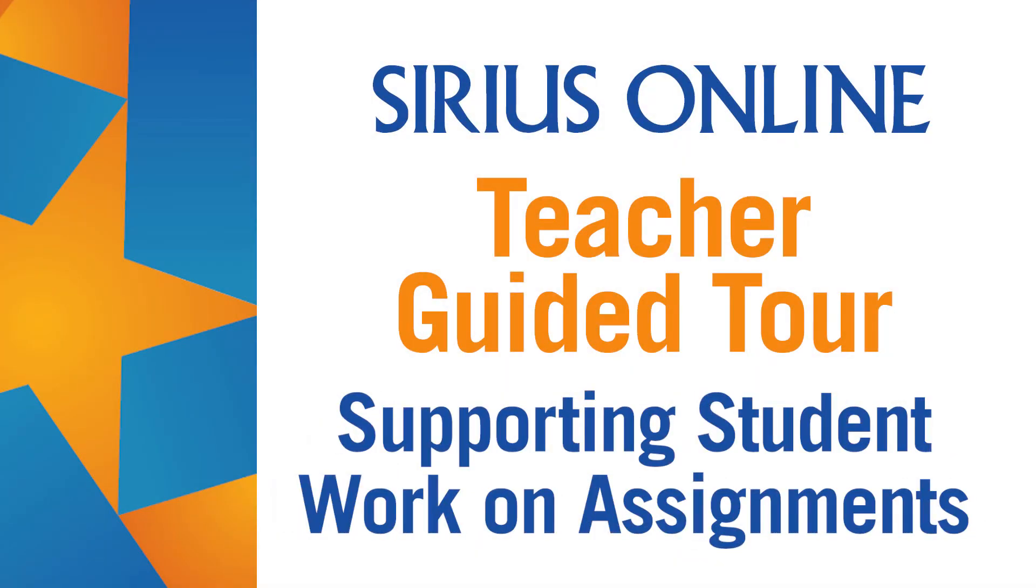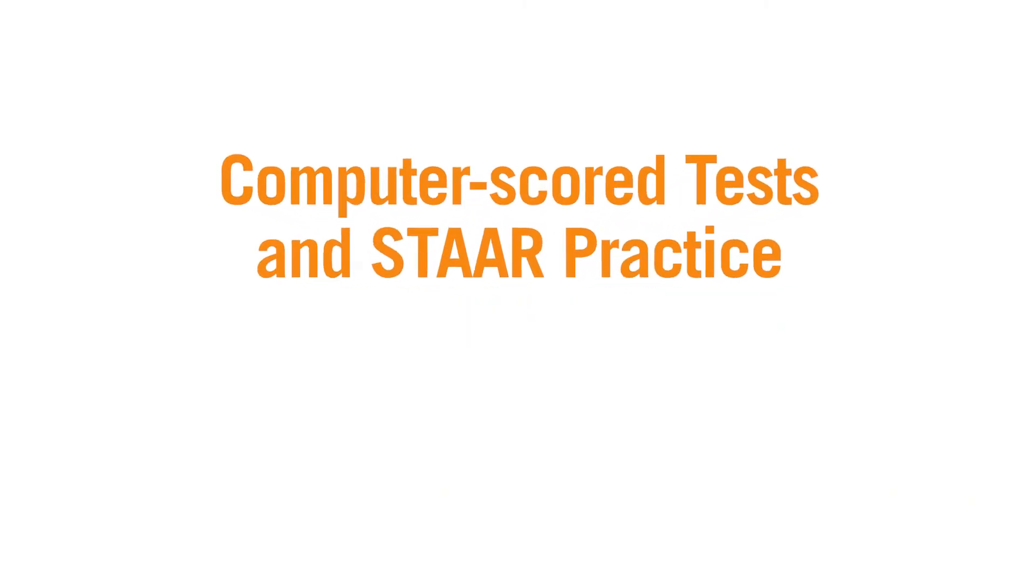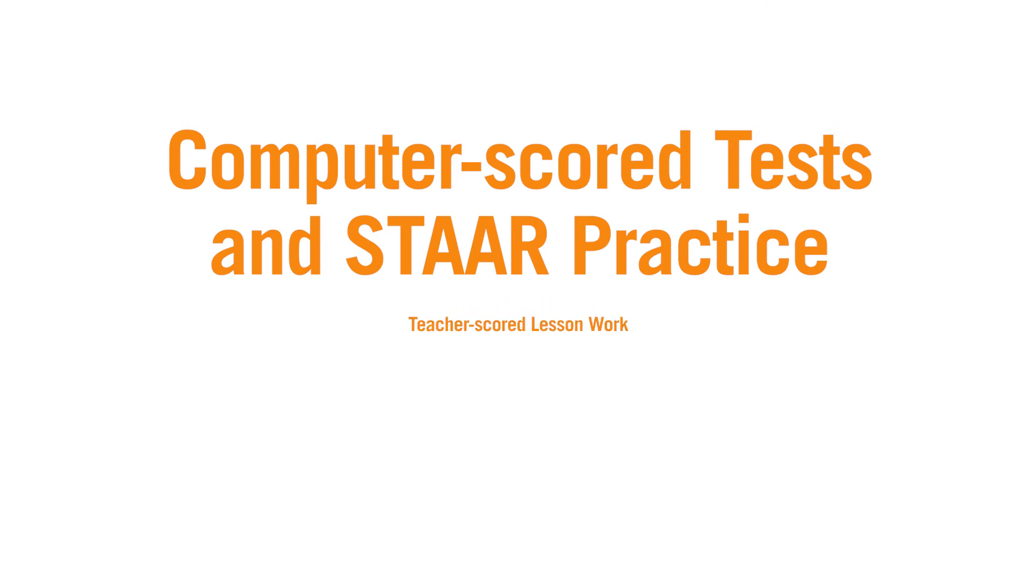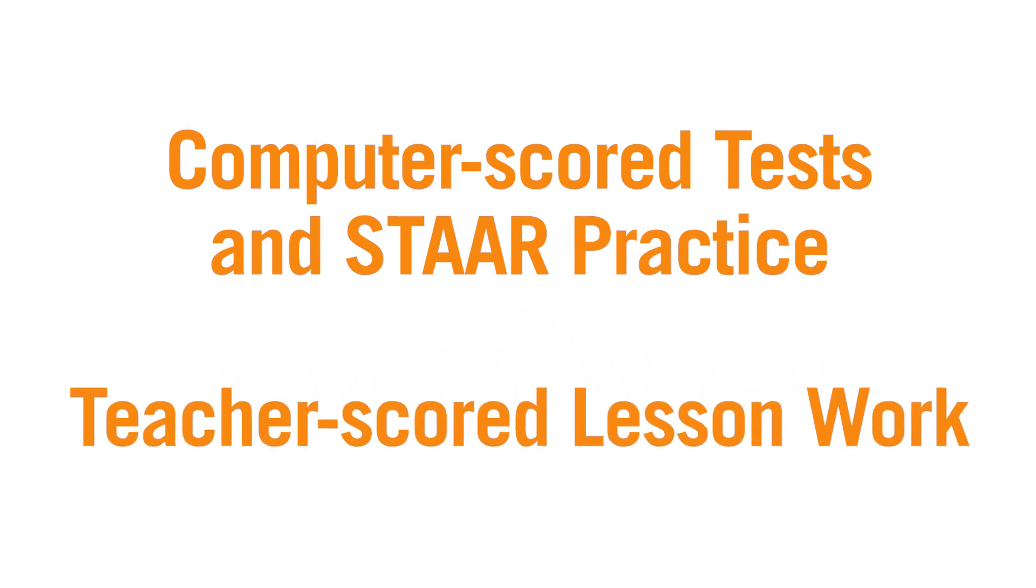There are two types of assignments that students will work on in the current version of Sirius Online: computer-scored tests and STAR practice, and teacher-scored lesson work.